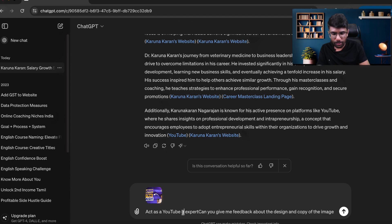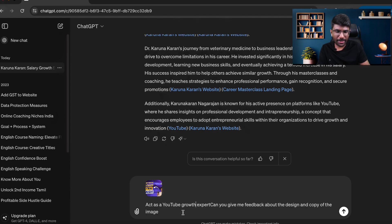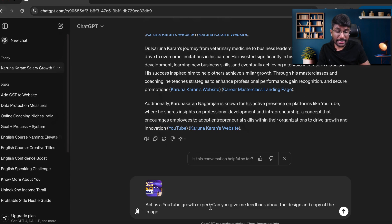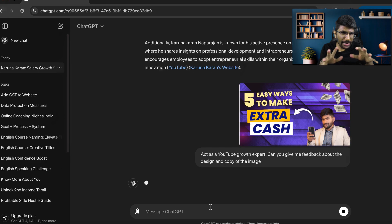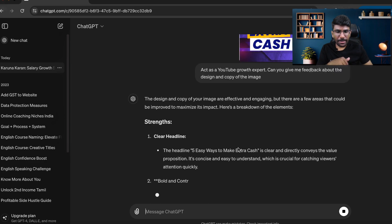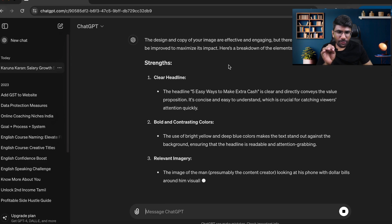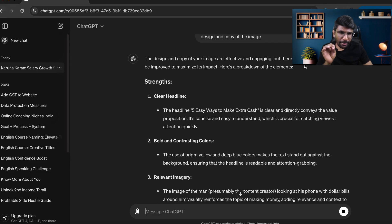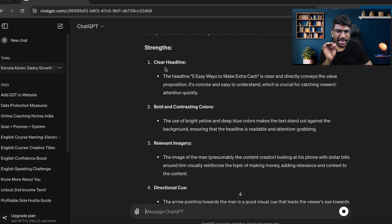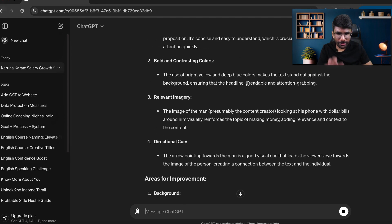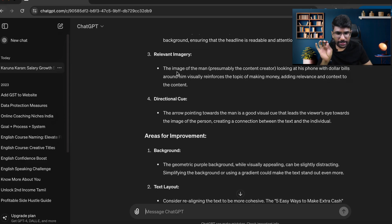The response says: 'The design and copy of your image are effective and engaging, but there are a few areas that could be improved to maximize its impact.' Strengths include: clear headline, bold and contrasting colors, and relevant imagery. Areas to improve include the background.